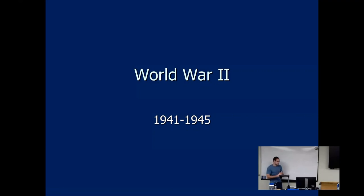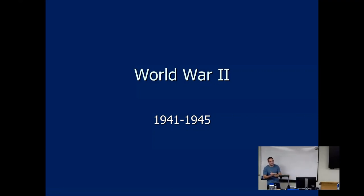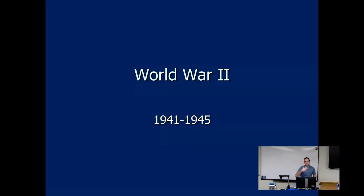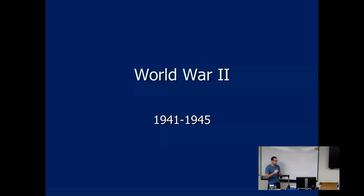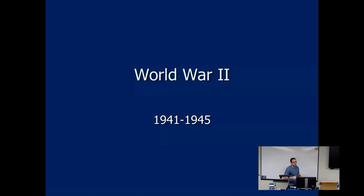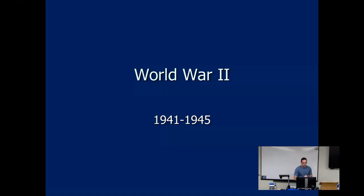The war itself — we traditionally mark the beginning with September 1st, 1939, with the German invasion of Poland. We're going to look at the start, how the United States gets involved, the war in the Pacific, the war in Europe, United States use of the atomic bombs, and some stuff happening on the home front. I've got several video clips to share, so that's the plan.